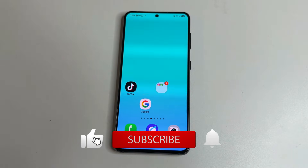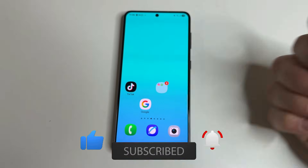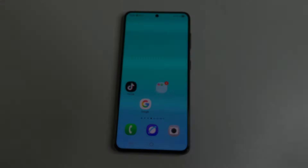If you found this video helpful, please like, subscribe, and click the bell so you don't miss new helpful videos.